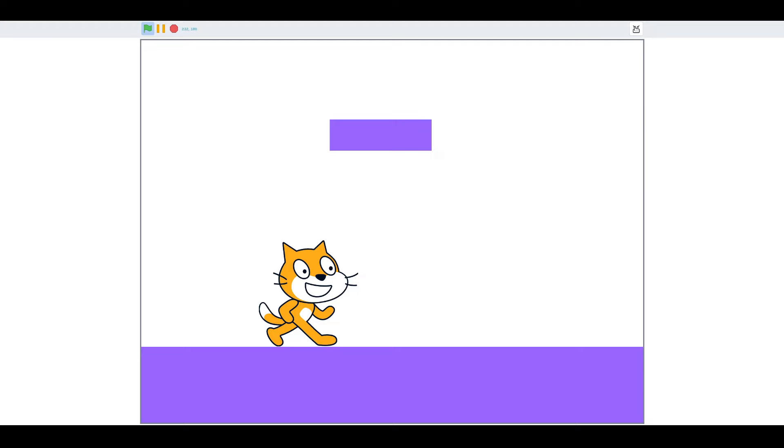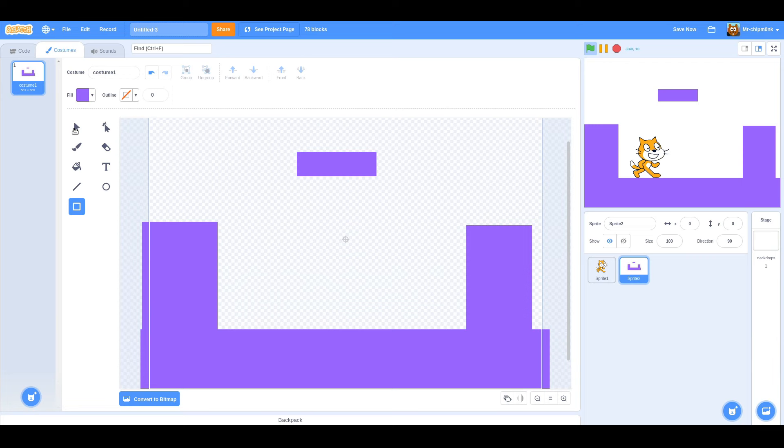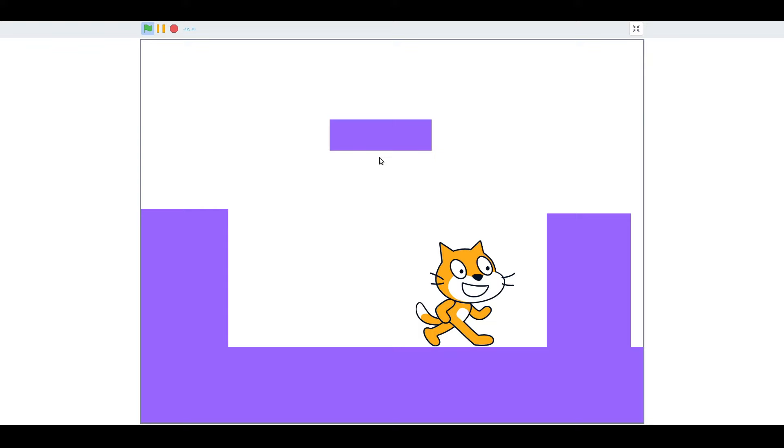Let's add some walls to test our wall collision script. Perfect, we stop moving as soon as we touch a wall.